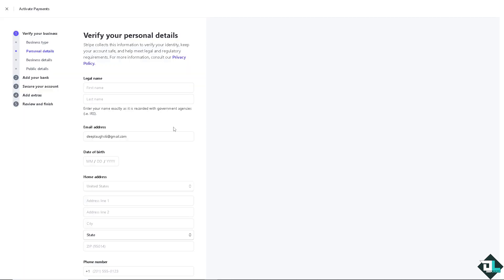If you click that option, you need to change all of the fields to reflect your country. If you don't, go back again to the dashboard.